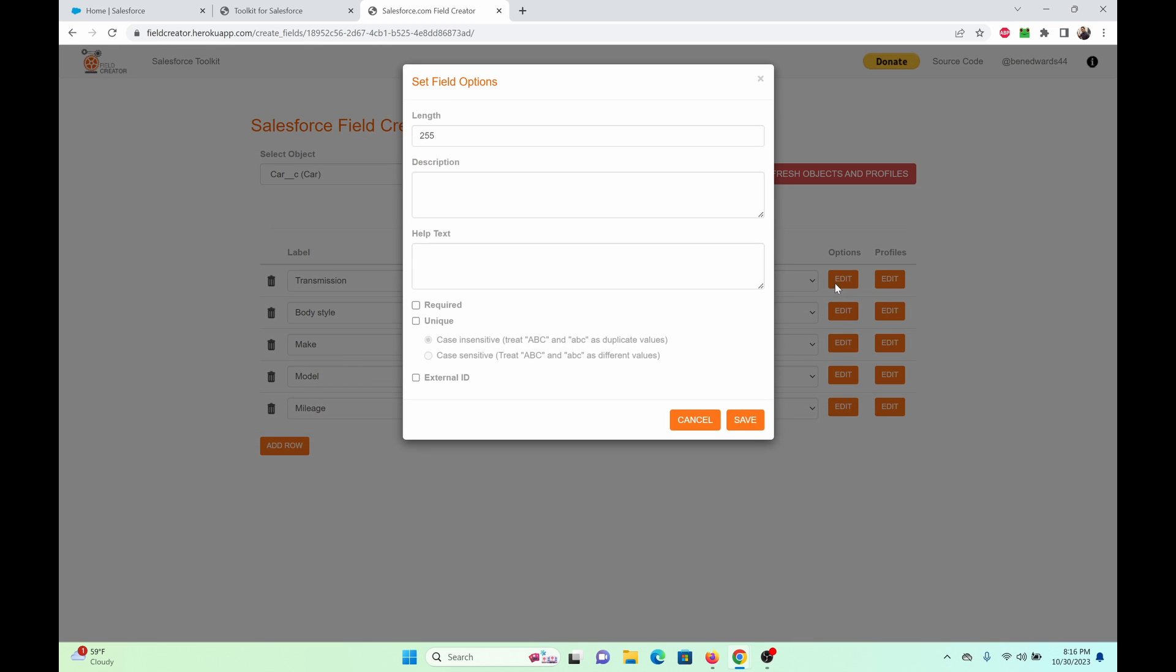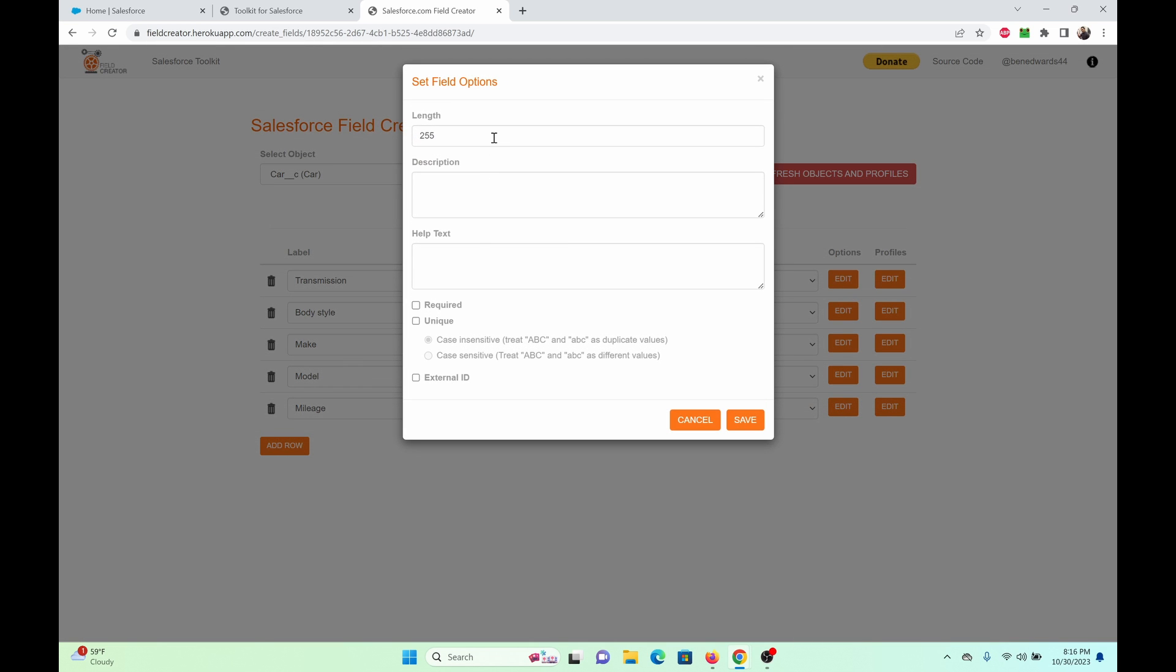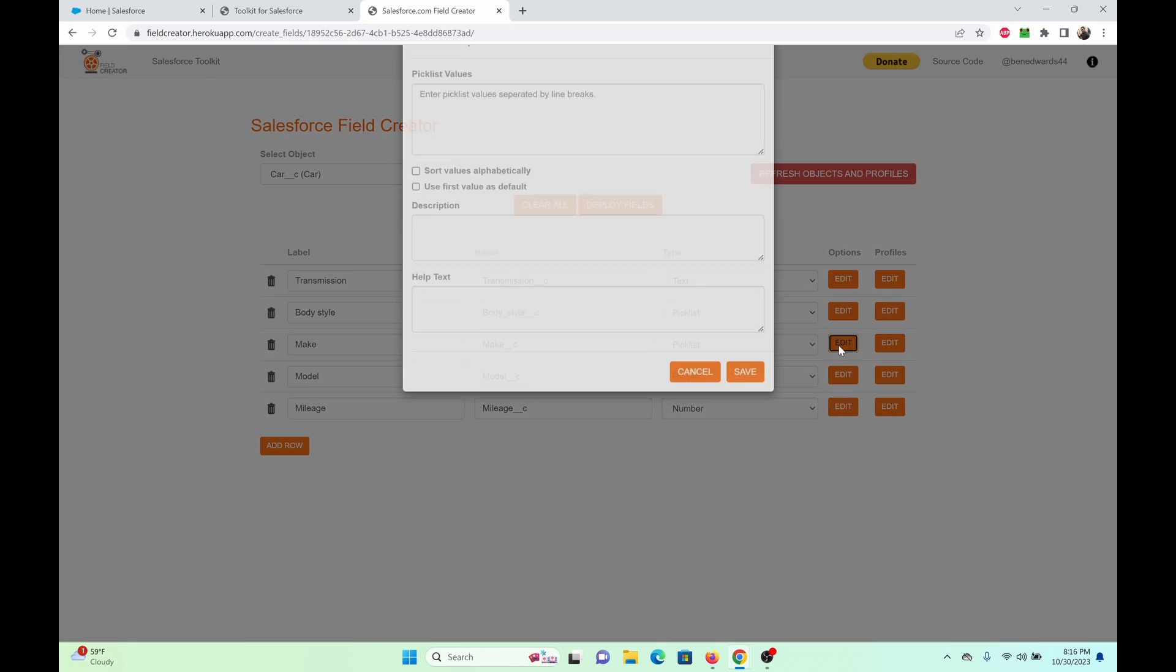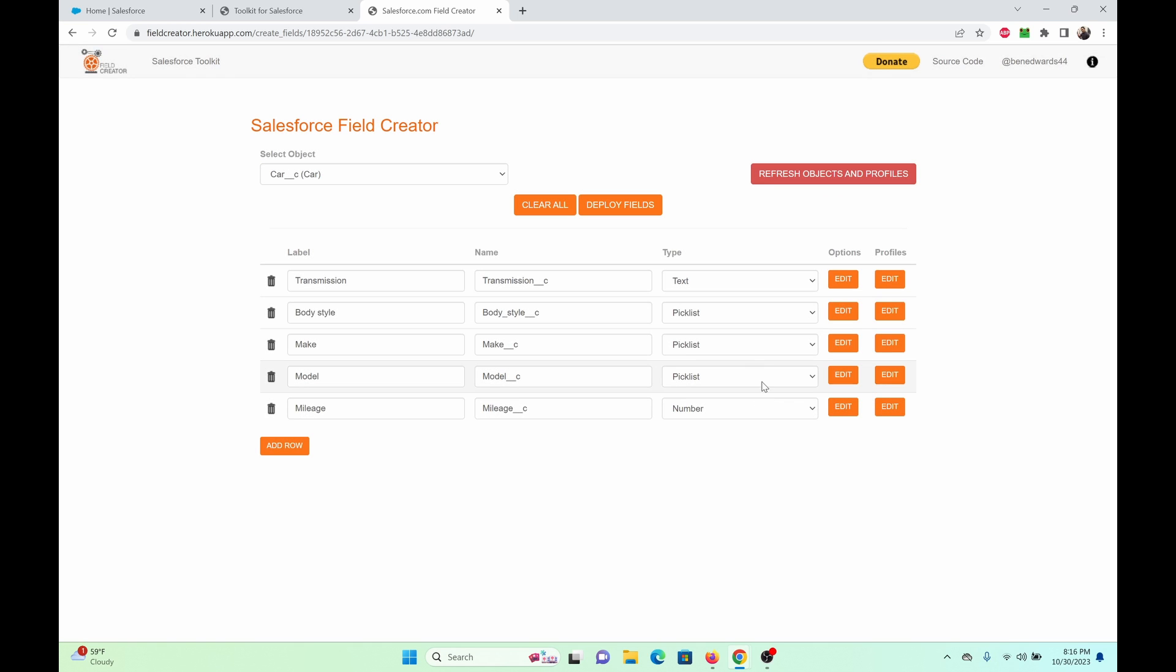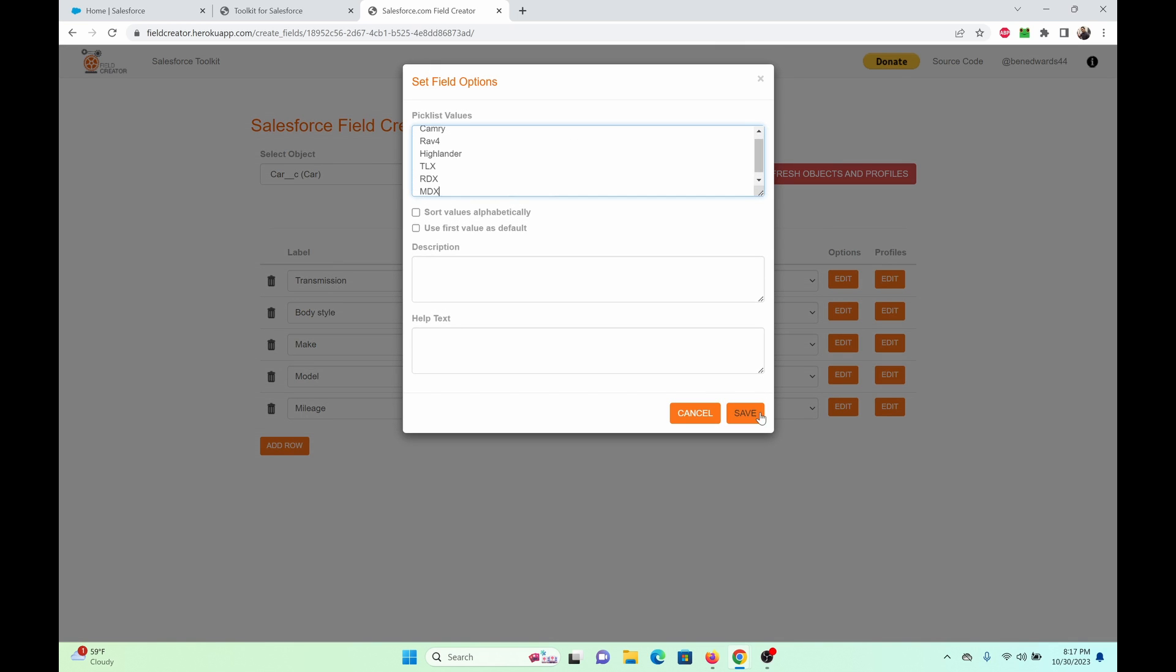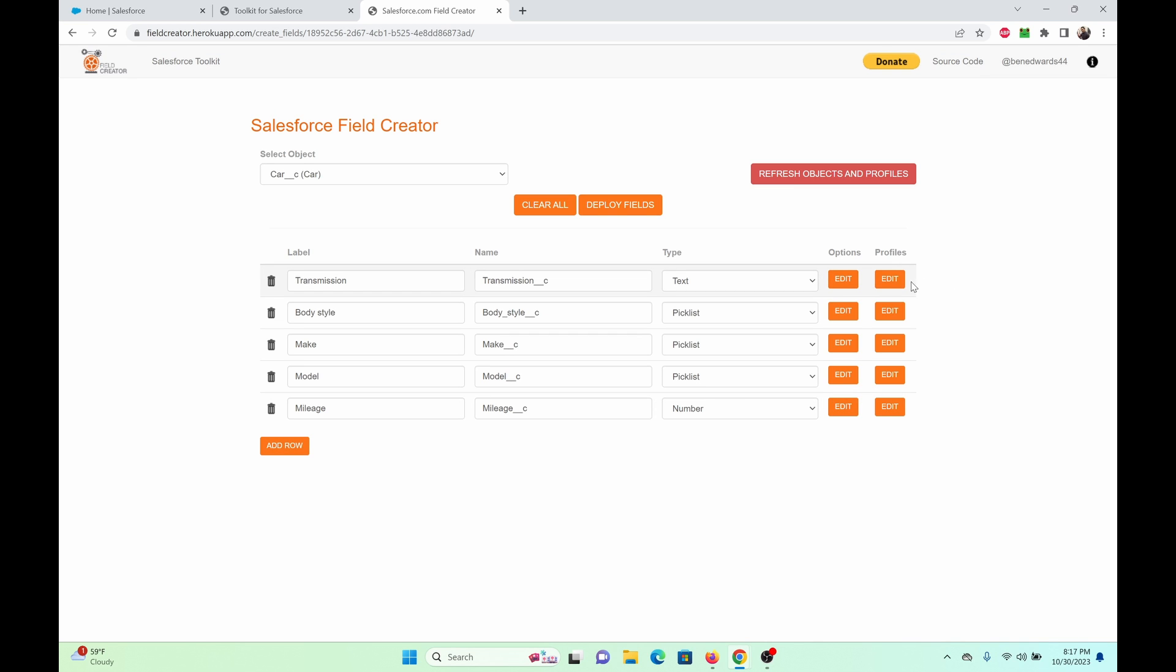So for text, you can keep it 255 as the default. Or, you know, I'm just going to make it 100.